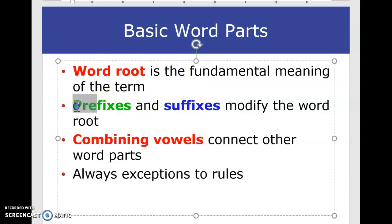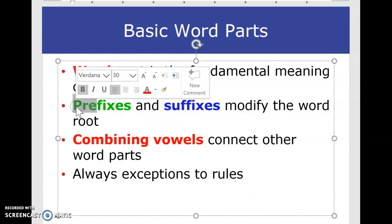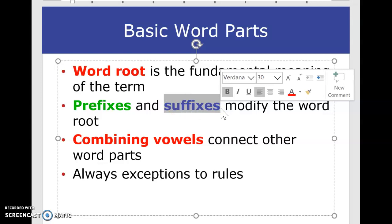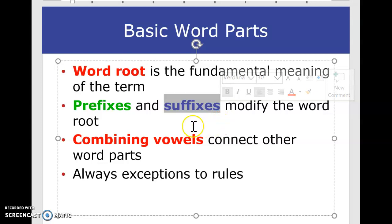Pre, as you can see, means before — a prefix always comes at the beginning of any medical term and defines the word root, clarifying what we are talking about. A suffix comes at the end of the medical term and also defines or modifies the word root.